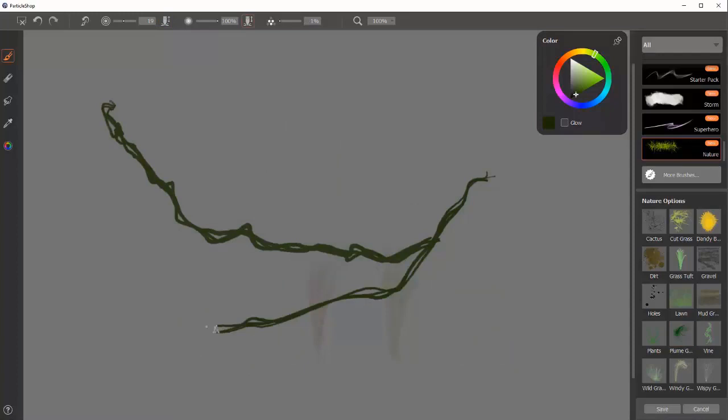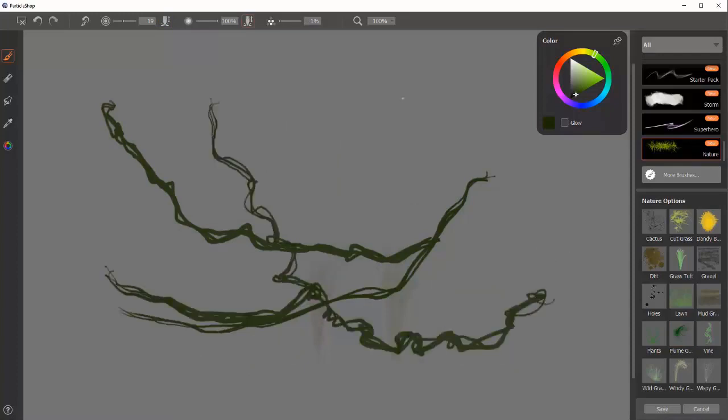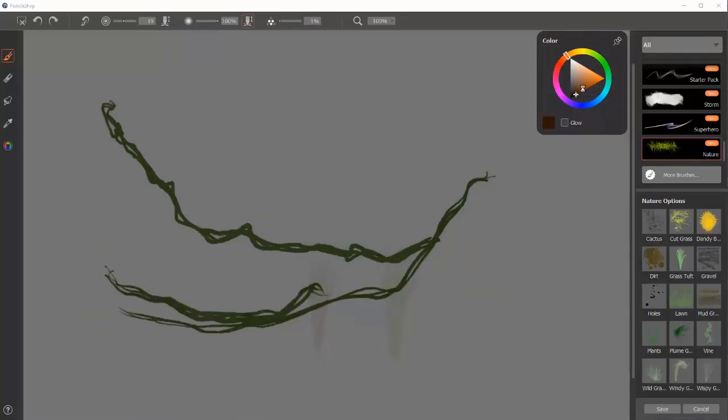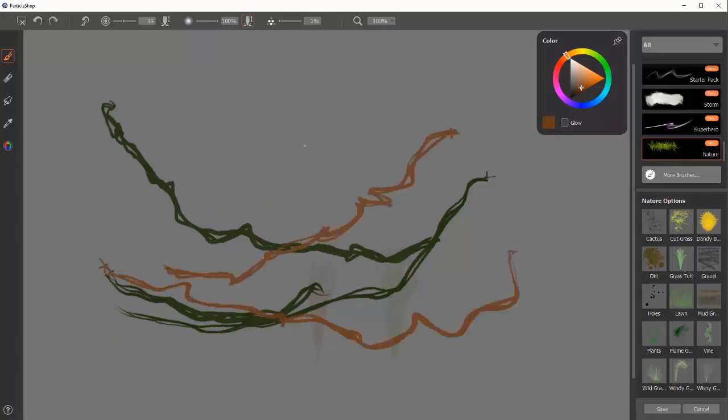Vine. This is good for, for example, jungle vines. The more you move the cursor, the crazier it becomes.